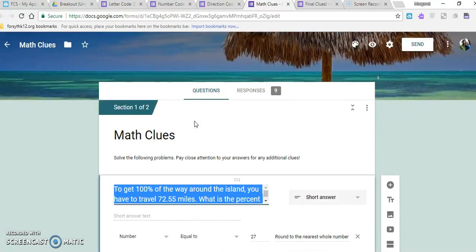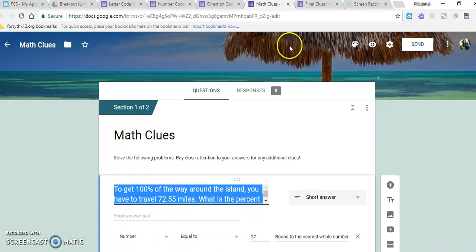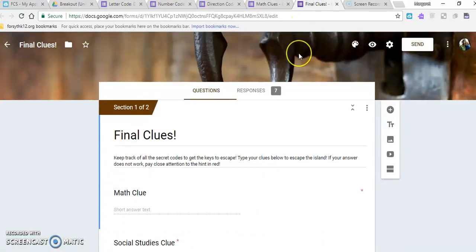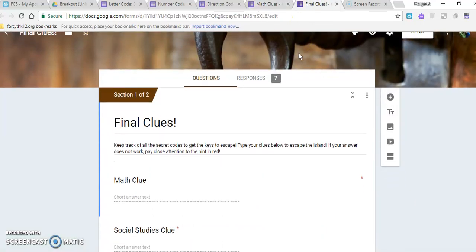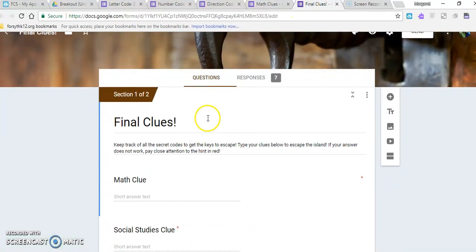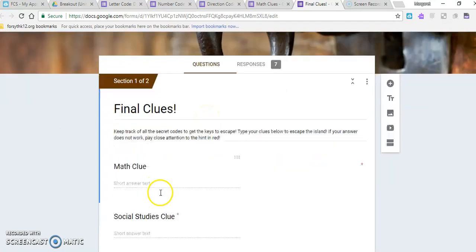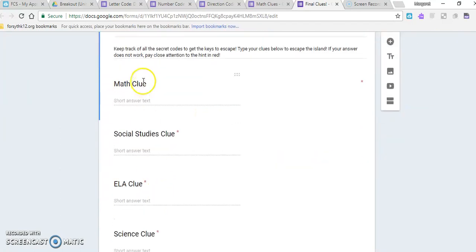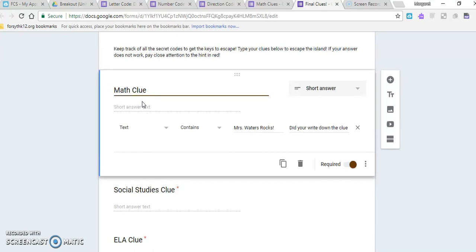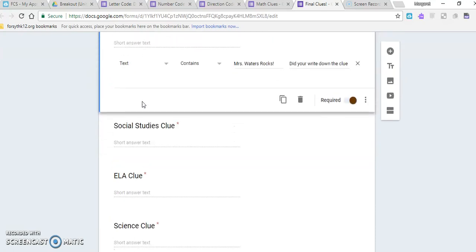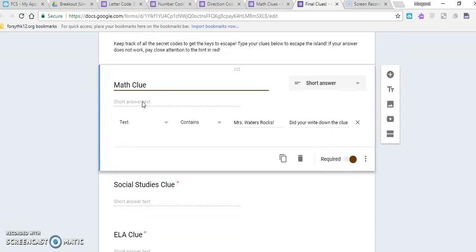So once they have all of their clues and they're ready to go and see if they would actually break out, then this is what the final clues should look like. I did this with different subject areas, and so they would type their math clue right here.